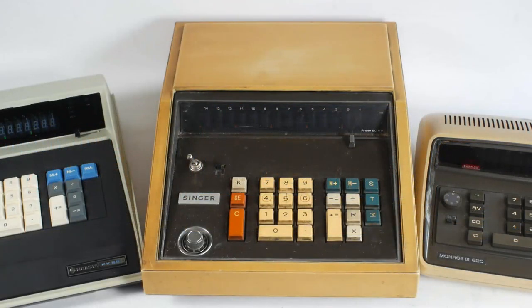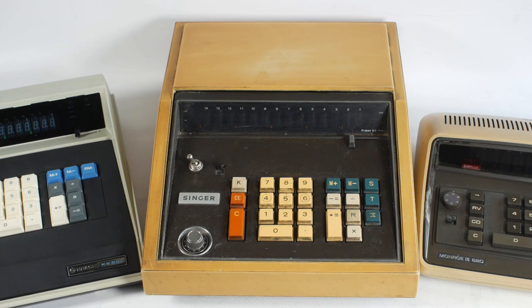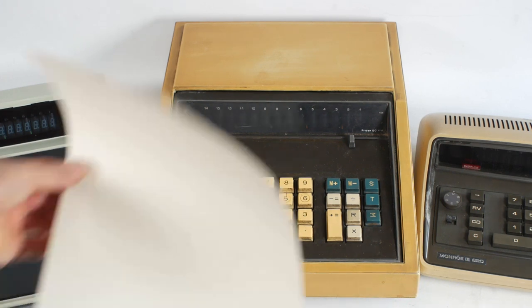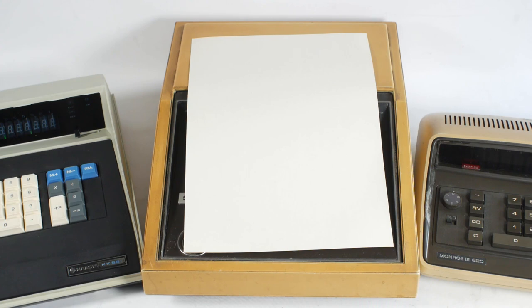And even without opening the case, the differences are quite apparent. The EC1114 is massive compared to the other two, neither of which are small themselves. Here's a sheet of A4 paper as a size reference.